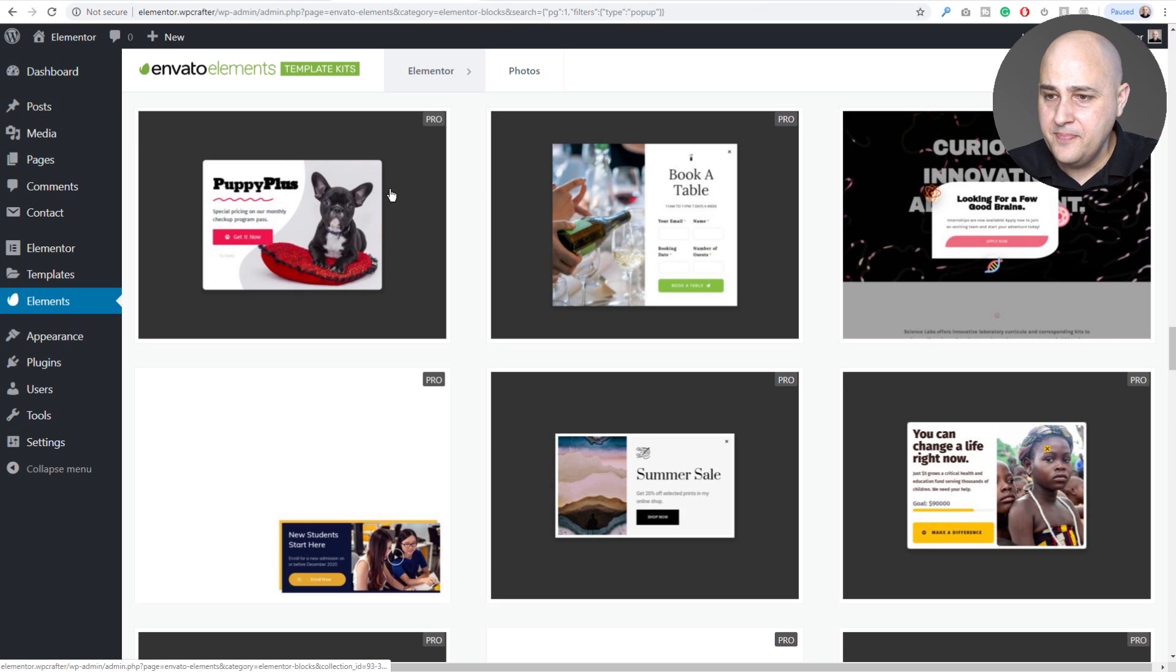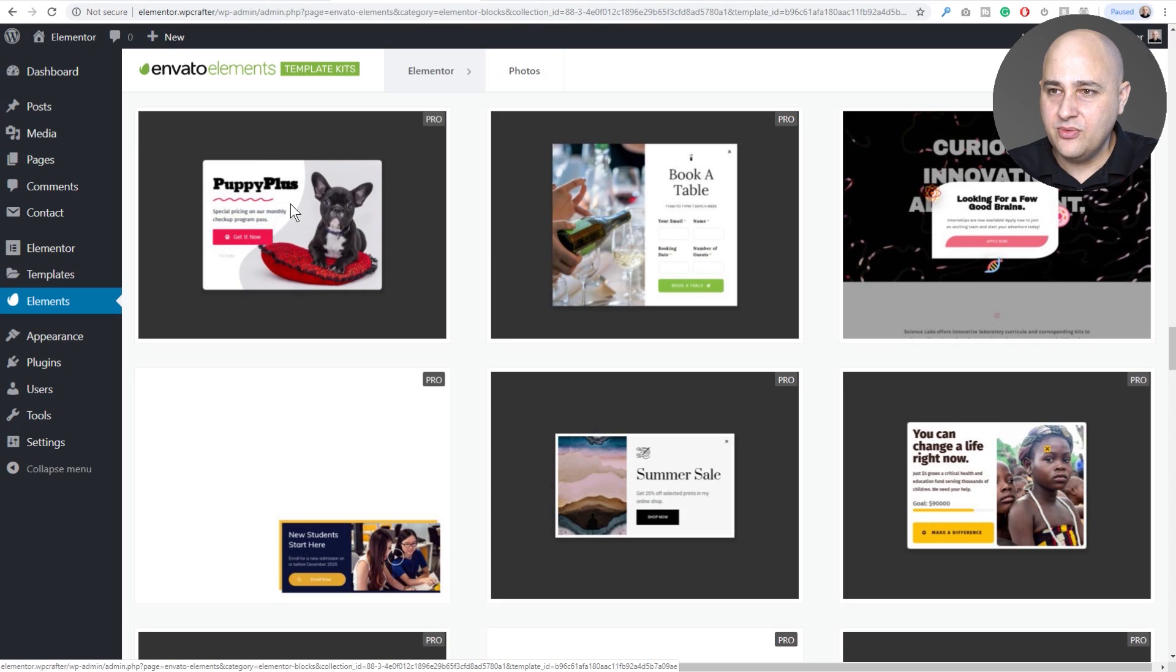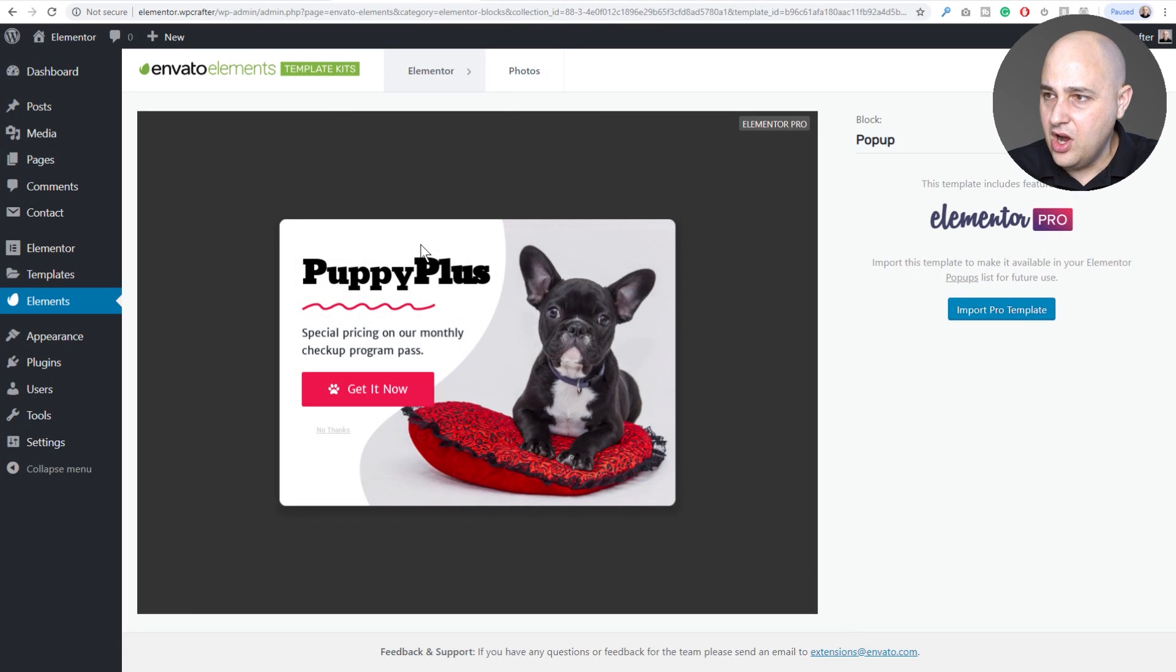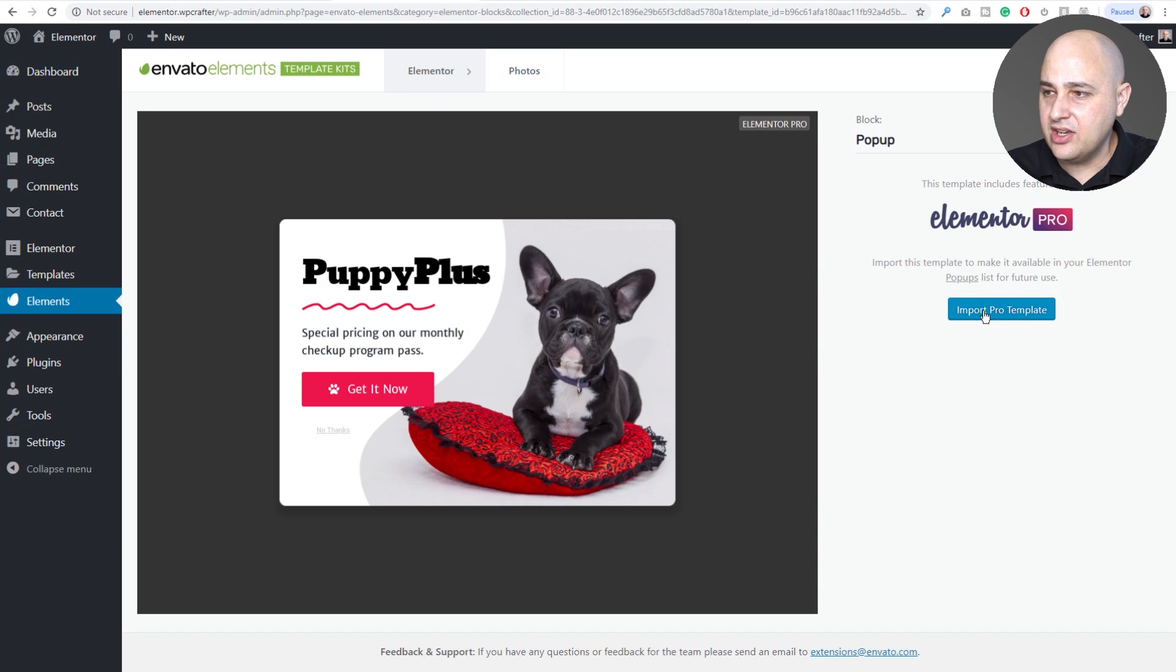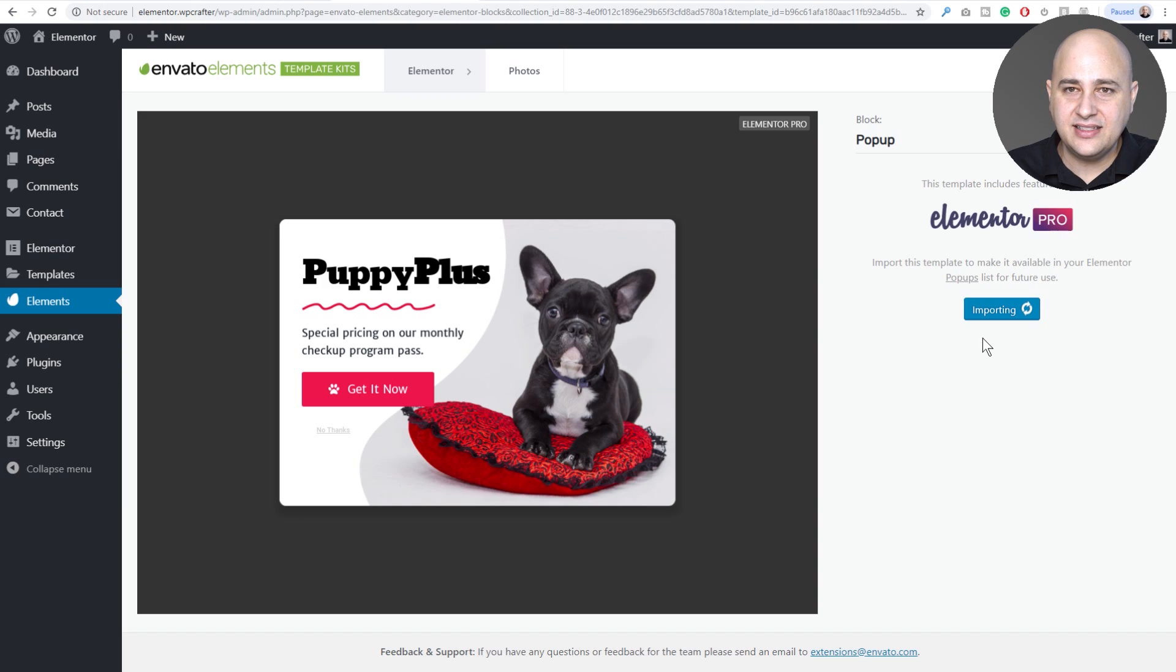So why don't I go ahead and choose one here. Here is one right here, Puppy Plus. I recently got my first dog. Then what happens is you just need to click on this button that says Import Pro Template.